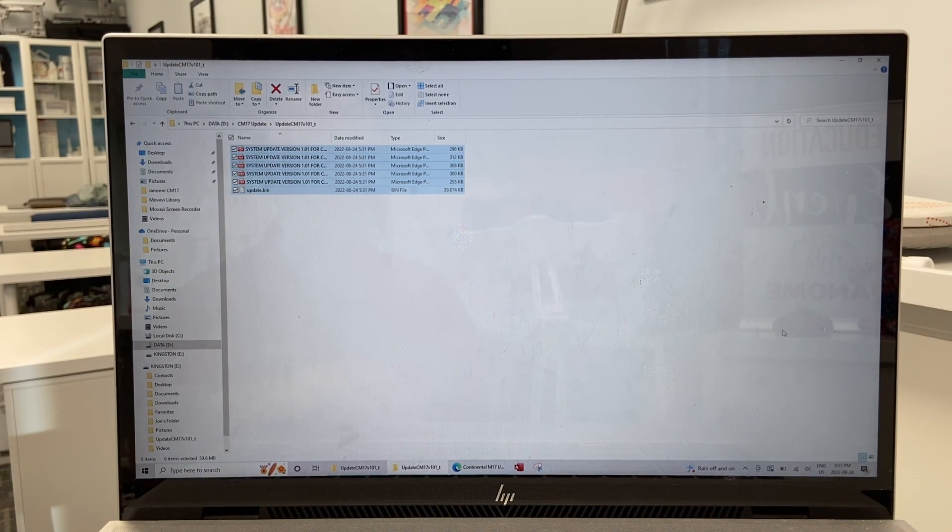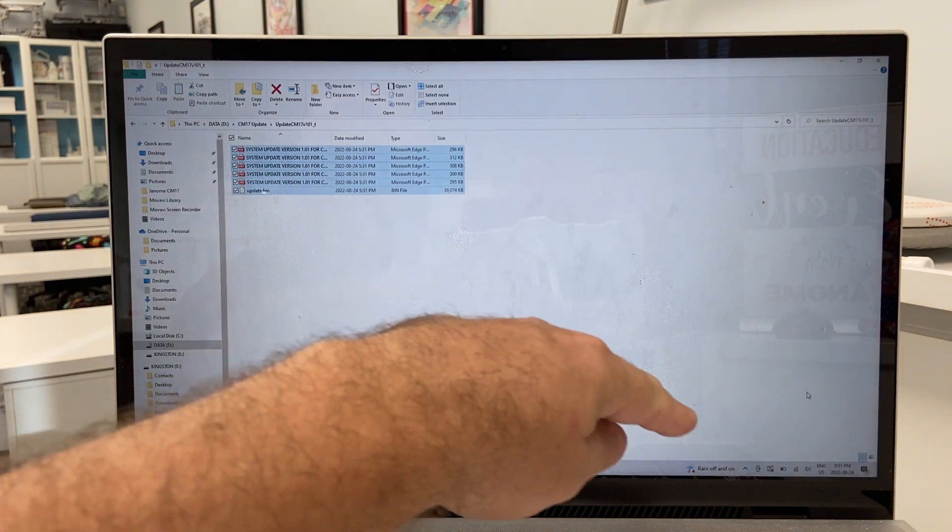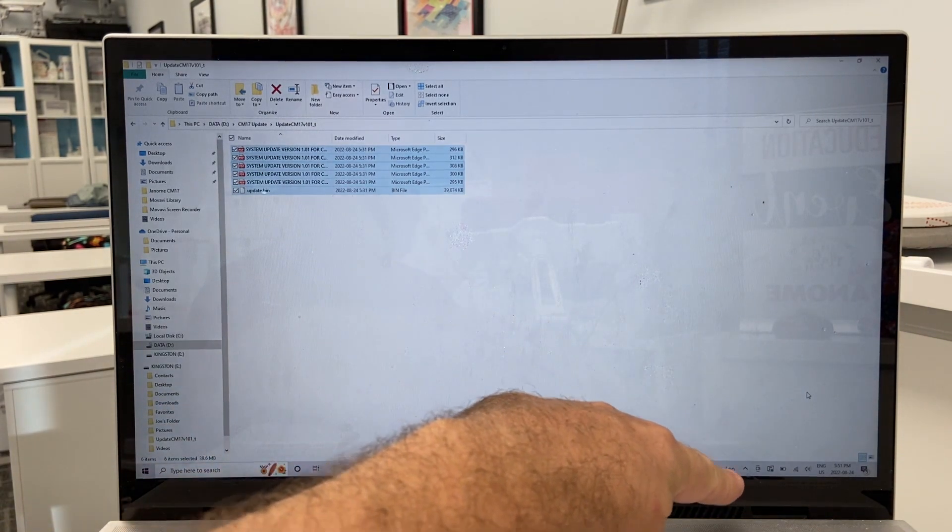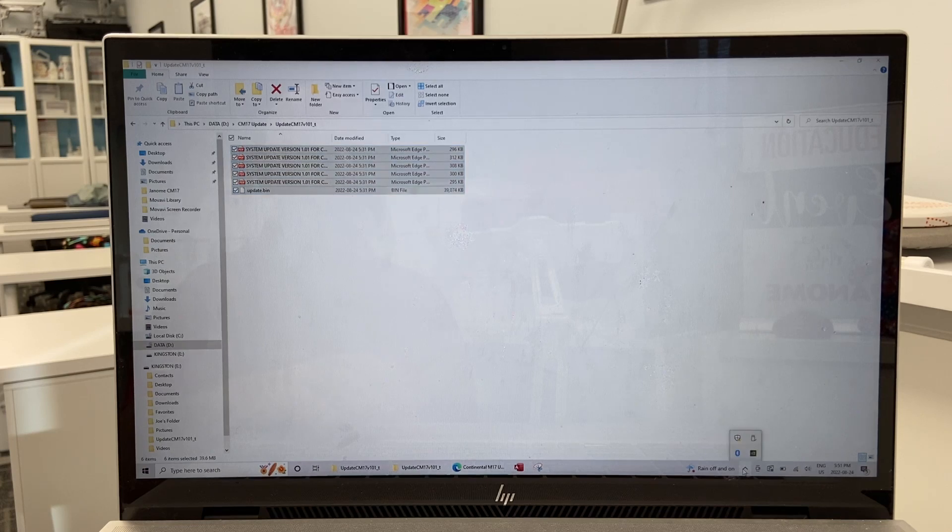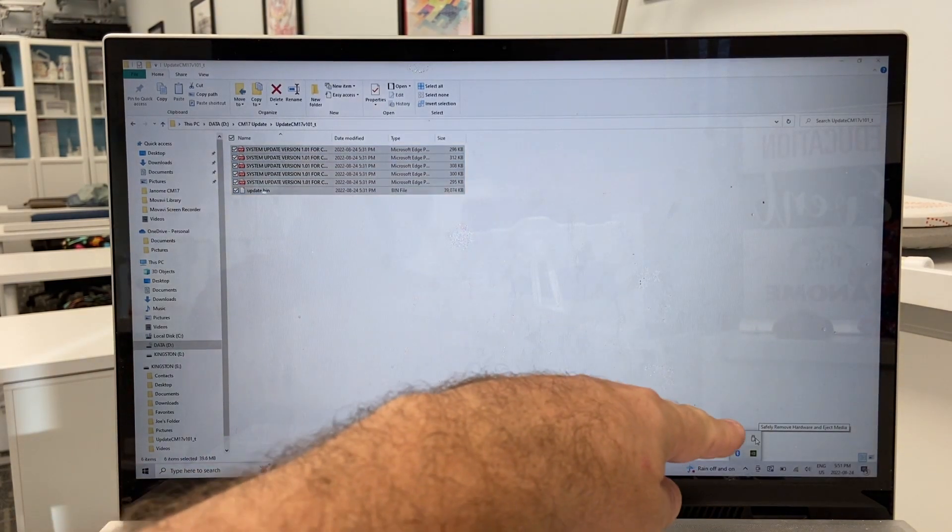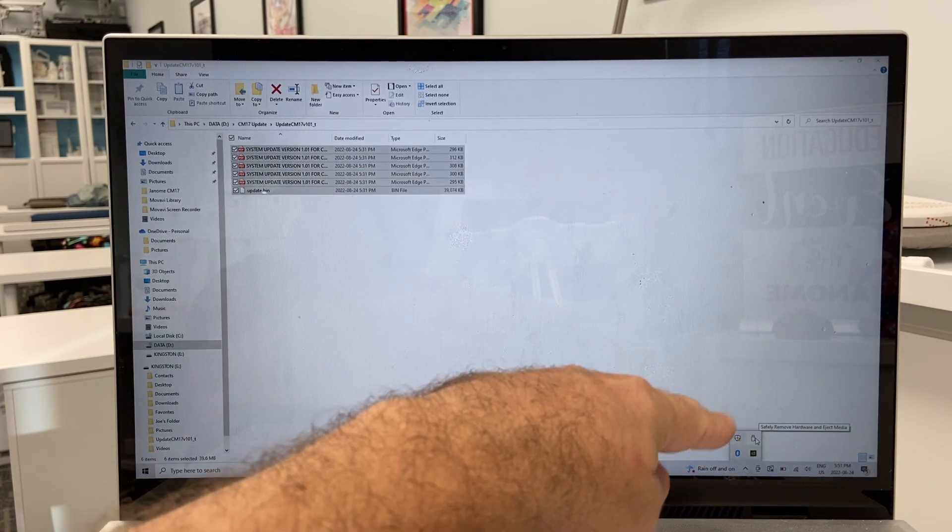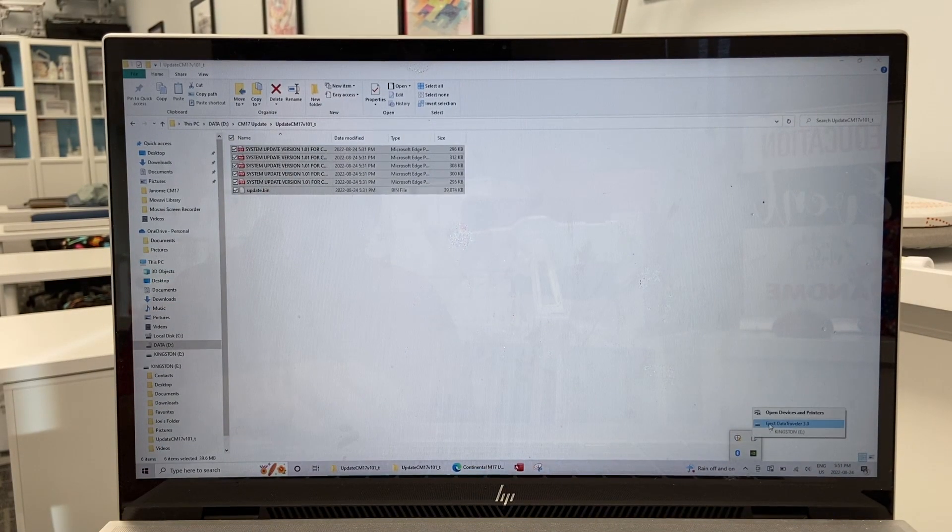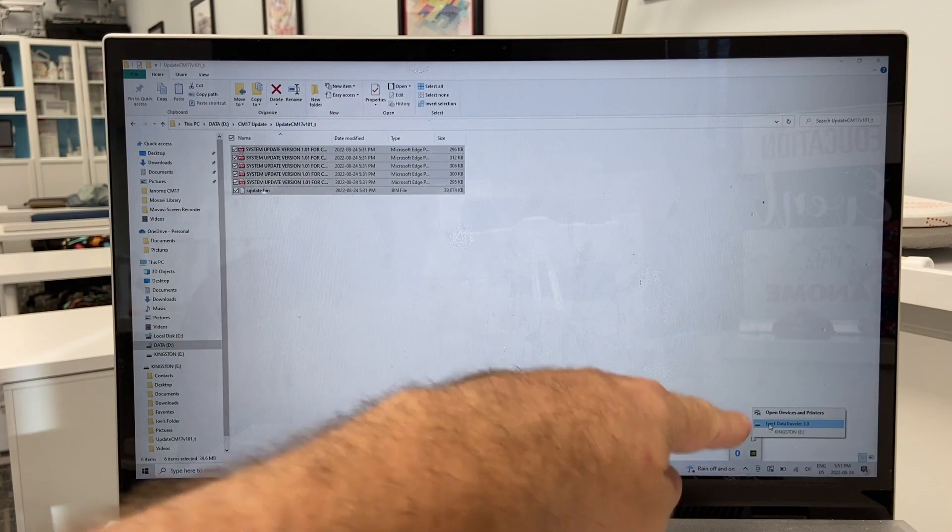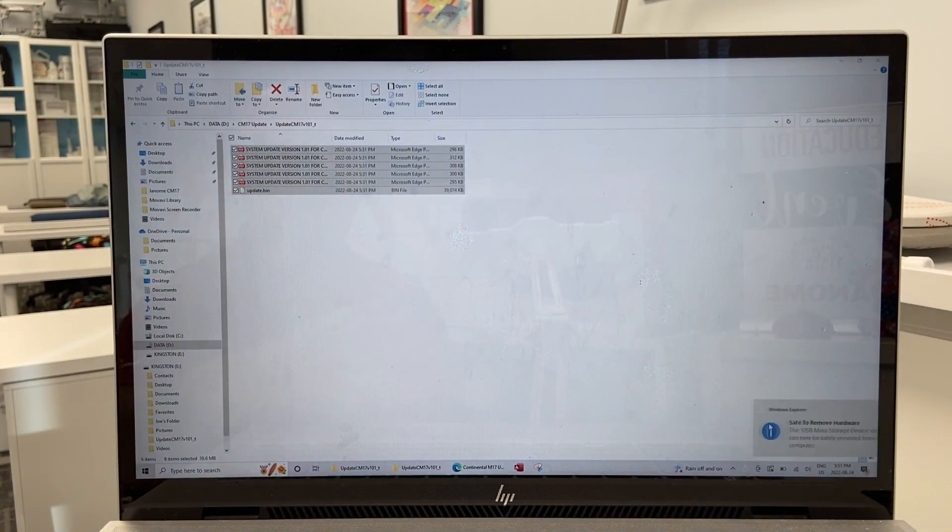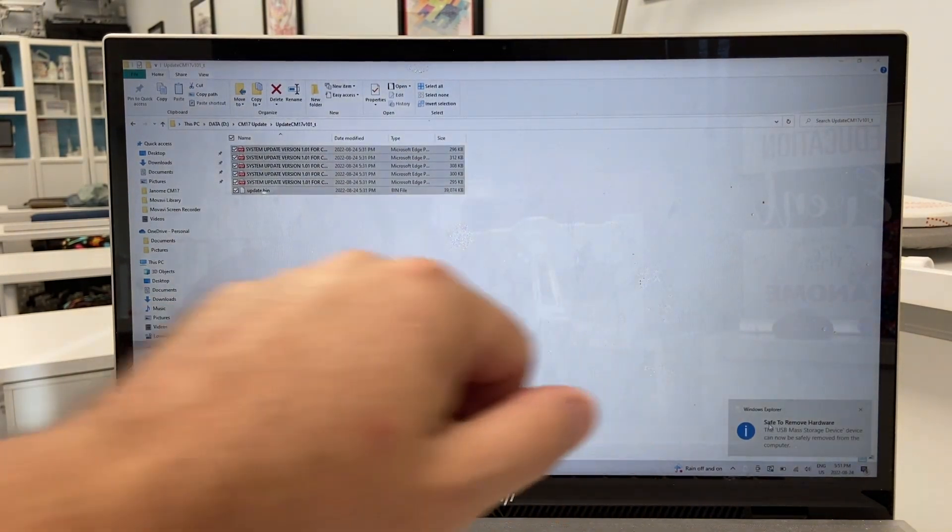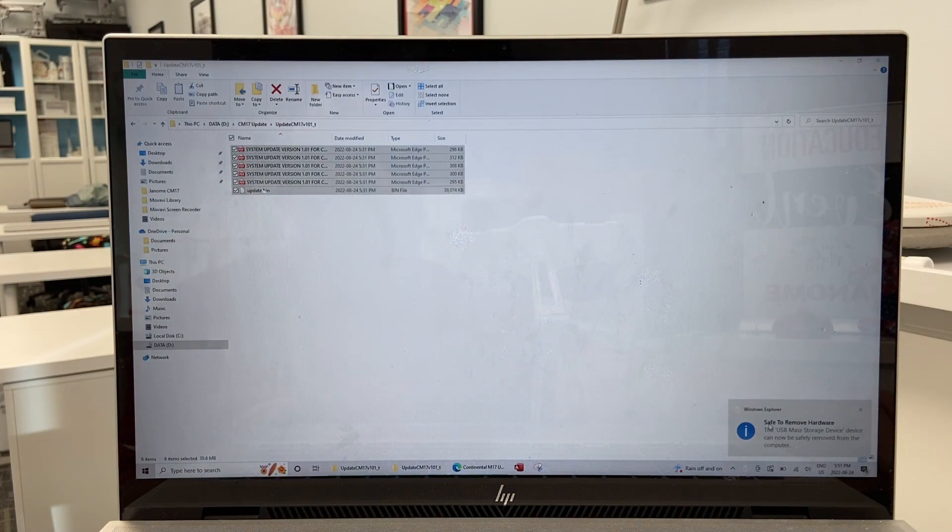So then now very importantly we're going to go down here on my laptop at the very bottom. I have a little arrow that I click and it opens up another window and right there safely remove hardware and eject media. We definitely want to click that and then eject data transfer here on the USB flash drive. And then there I get a message saying now I can safely remove that flash drive.